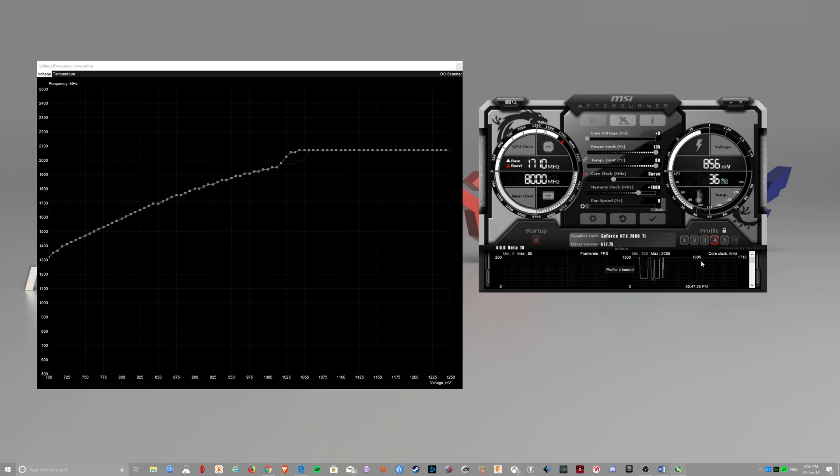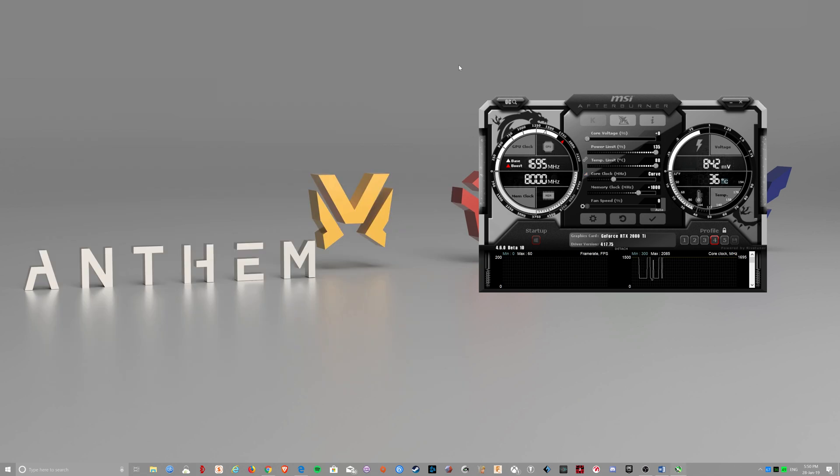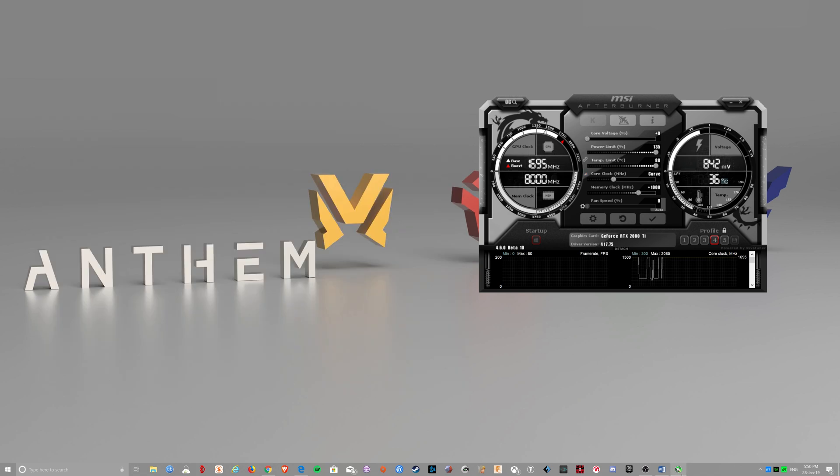And every time your Windows loads up, that profile should load as well. Well, that's it. Easy.